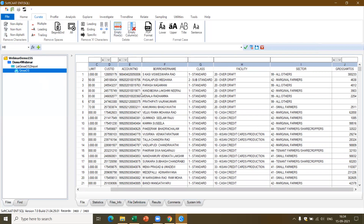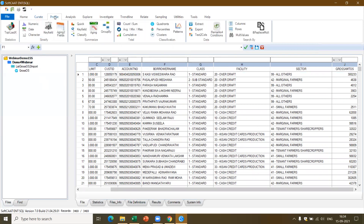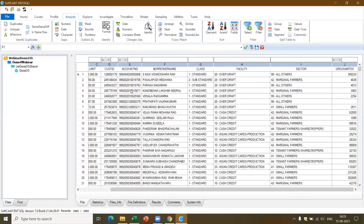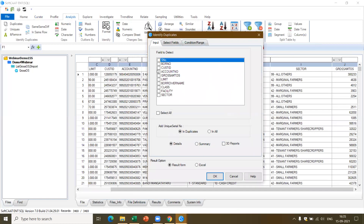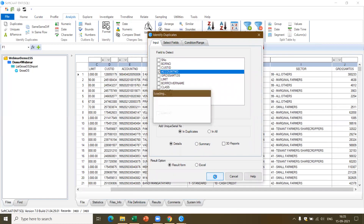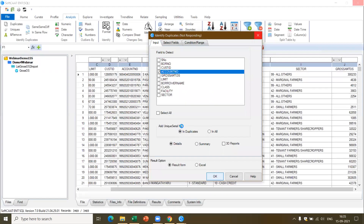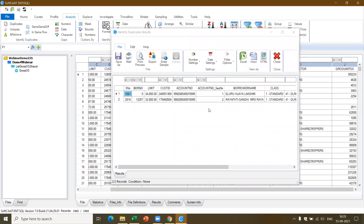Now using this data, I want to perform certain analysis. For example, in the account number, are there duplicates? I go to the Analysis tab and select the Duplicate function. I select the account number column and click OK. It goes through all 3,469 records. You see there are two records which are duplicate — with the same account number, I have two accounts. If you look at the details, the borrower name seems to be different, which means there is definitely an issue.